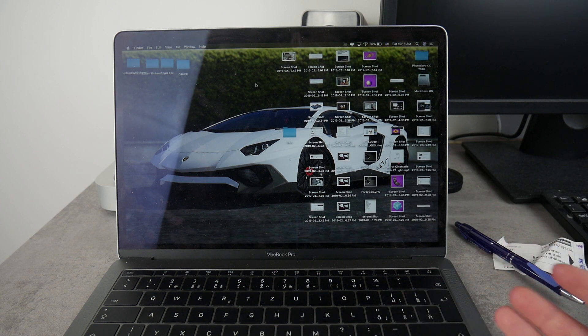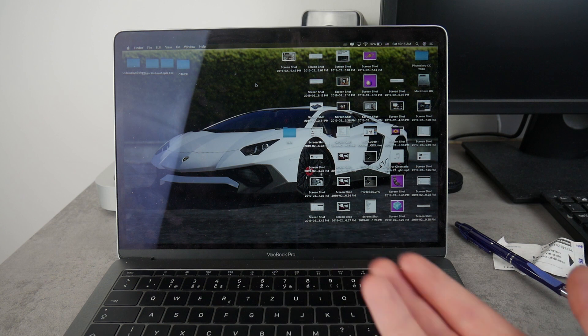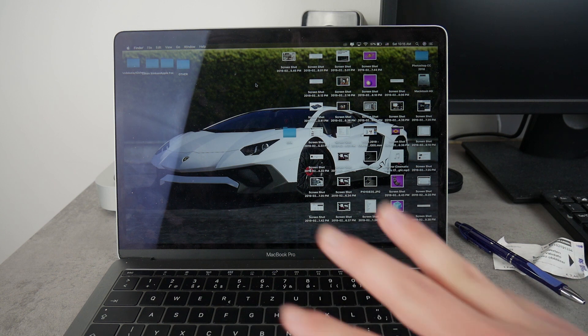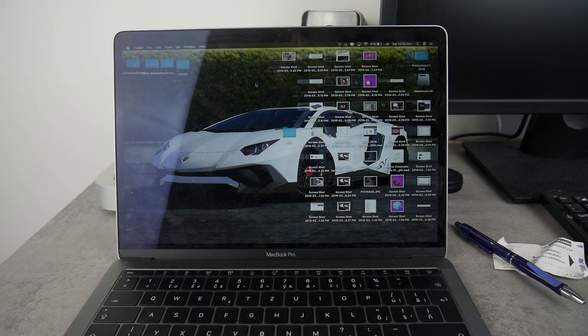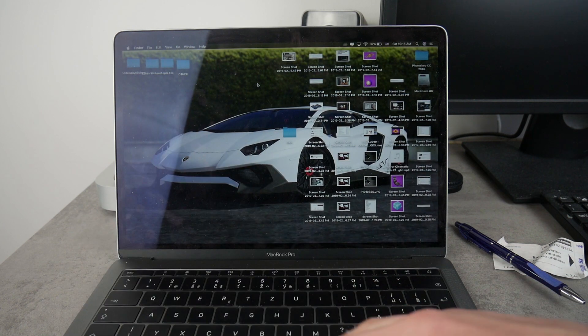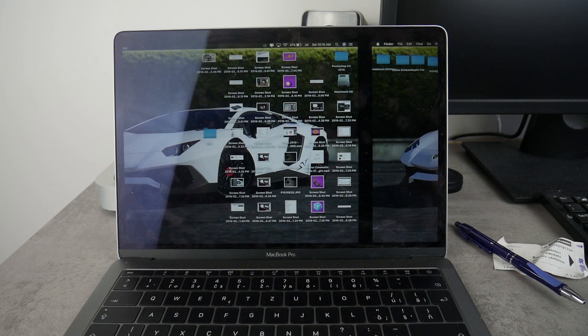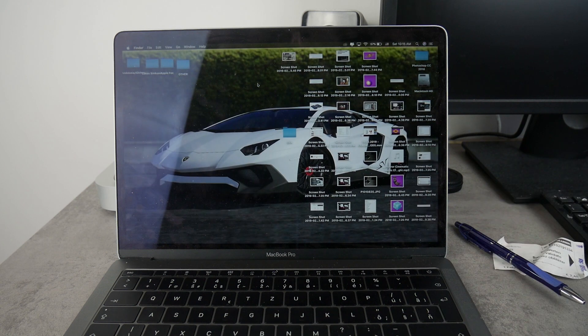But if you want to switch between these desktops, use your three fingers and swipe like this and you can actually swipe between them.